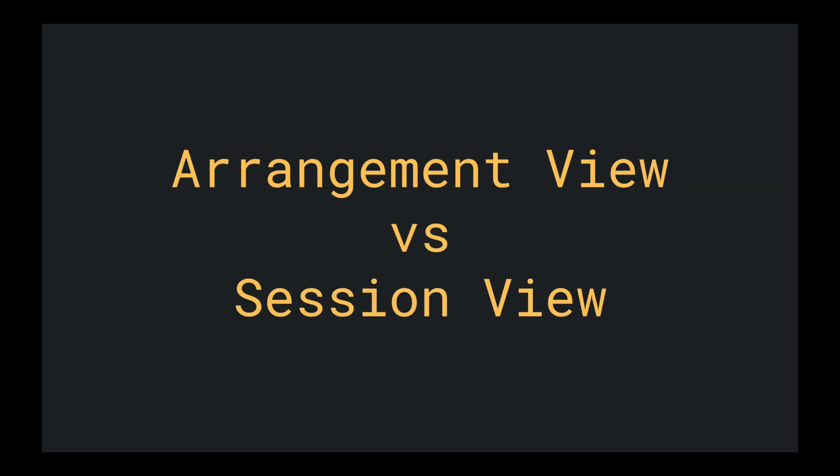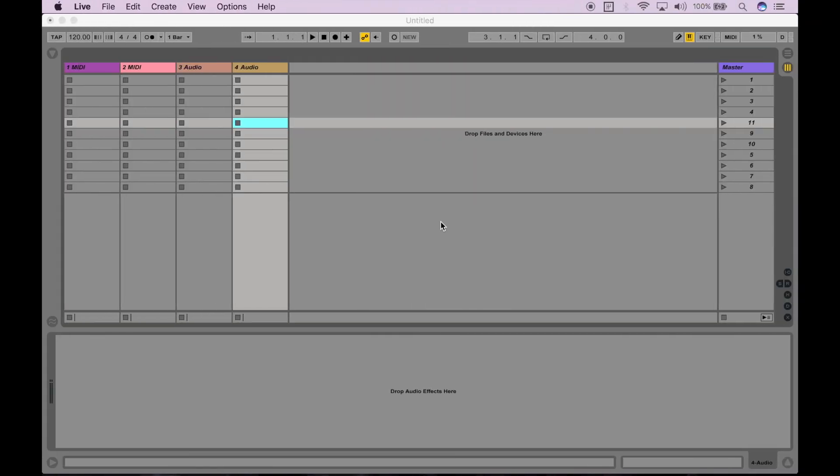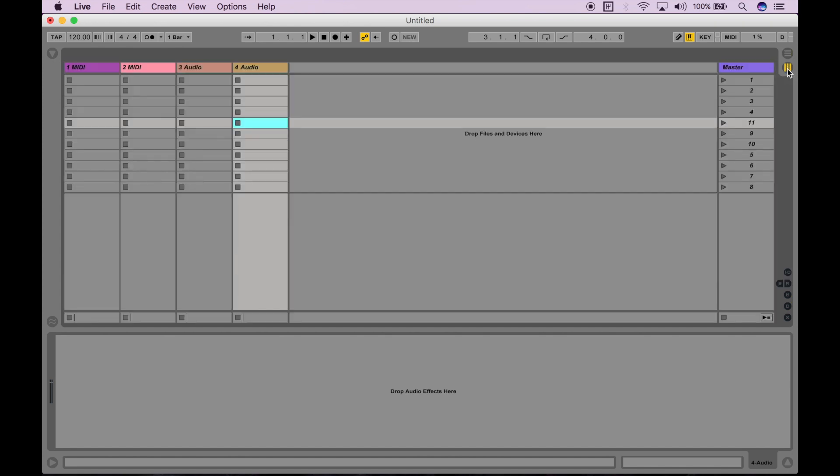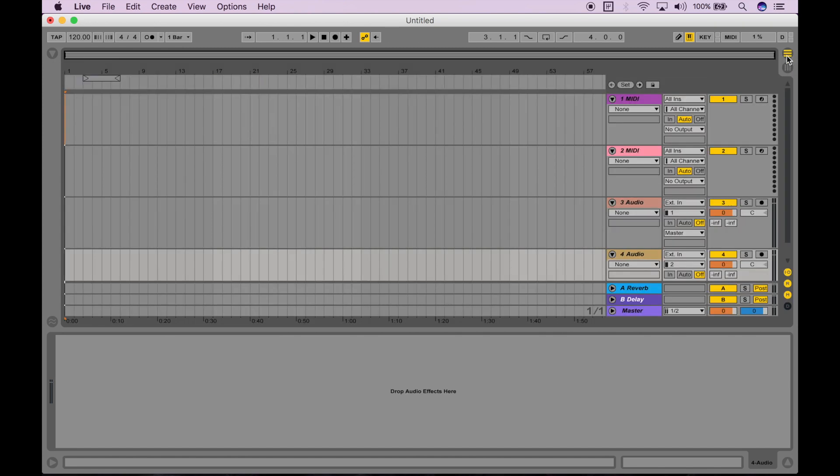Arrangement View vs Session View. So what is Arrangement View? When we go over here to Ableton, we go to the top right corner, we have these two buttons. One of them is to select the Arrangement View, which is the top one, and the bottom one is to select Session View. Arrangement View is more conventional. It's like a timeline or a sequence of how your composition is going to sound. We will come back to Arrangement View much later when we cover recording or more composition related topics. But for now, let's focus on Session View.